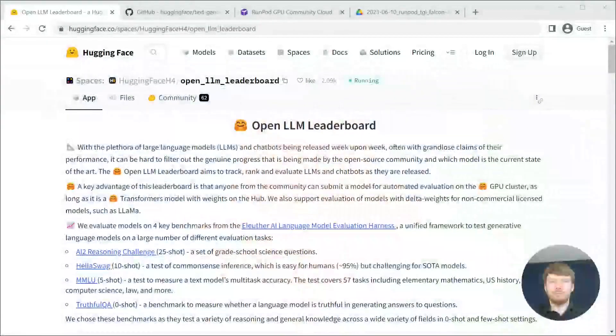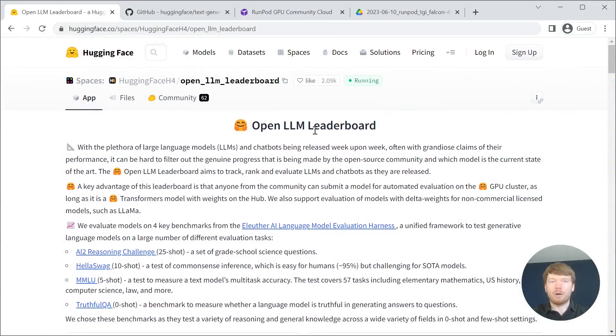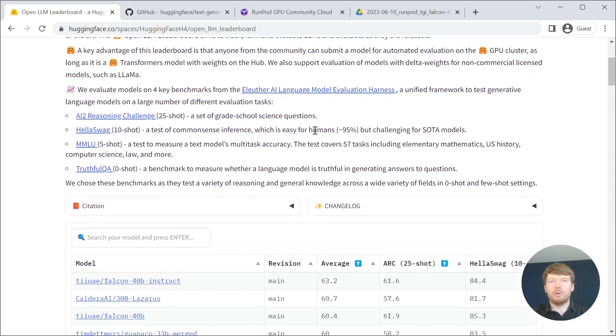Hi, I'm Pavel, a software engineer based in Hamburg. Today I will show you how to operate Falcon 40B Instruct, currently ranked as the best large language model according to the OpenLLM leaderboard.